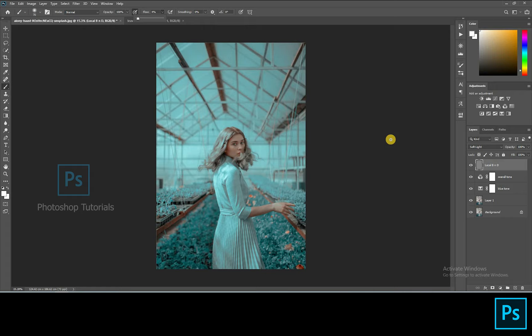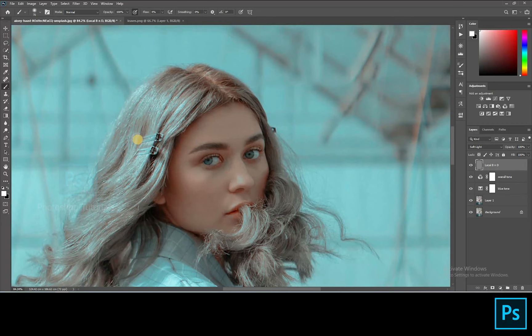Now select white and start dodging the subject. Only highlight the areas where you see lights on the subject.